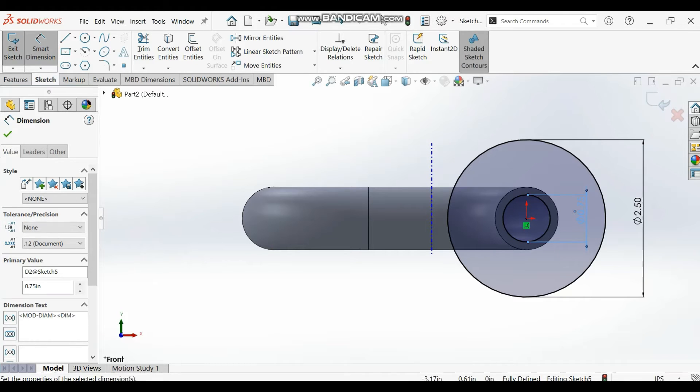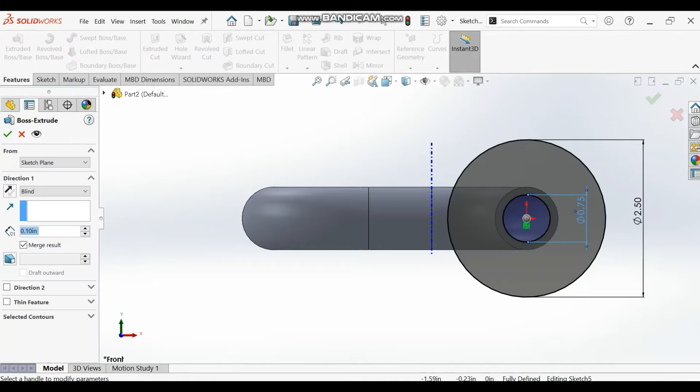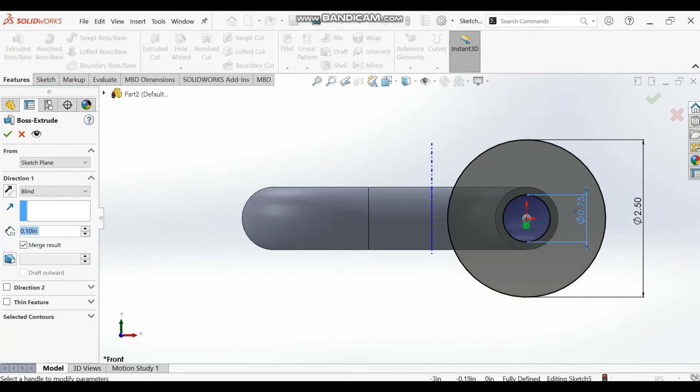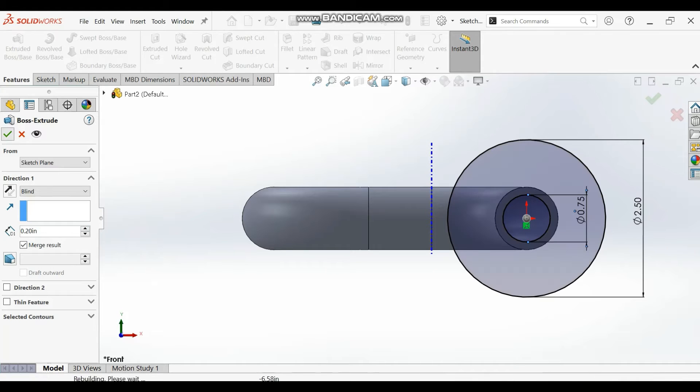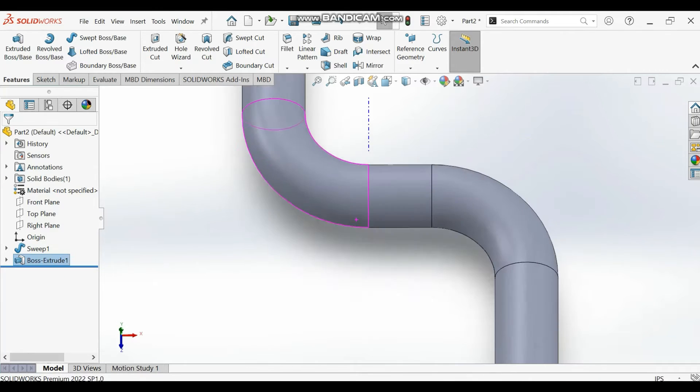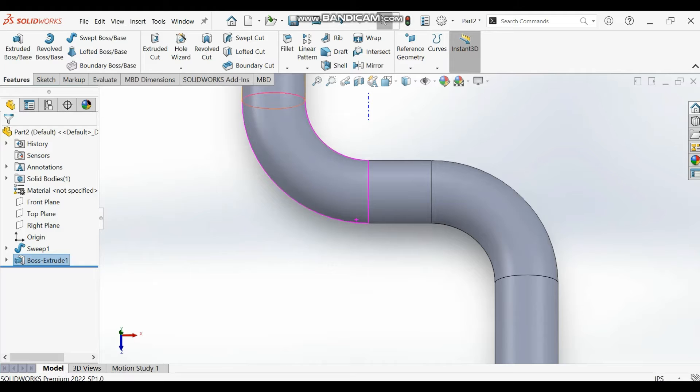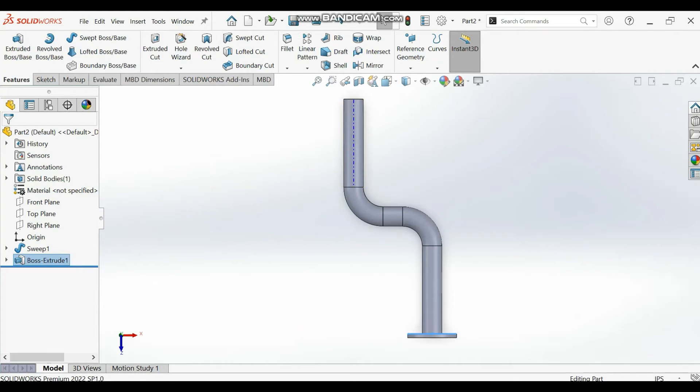Extrude or boss the sketch. The extrusion according to the question is supposed to be 0.2 inches, so 0.2 inch. You have this drawing here.